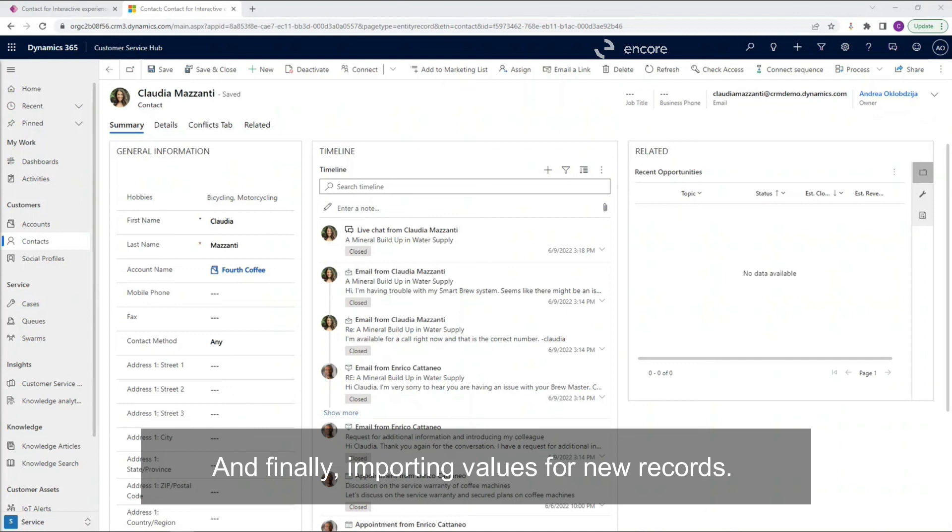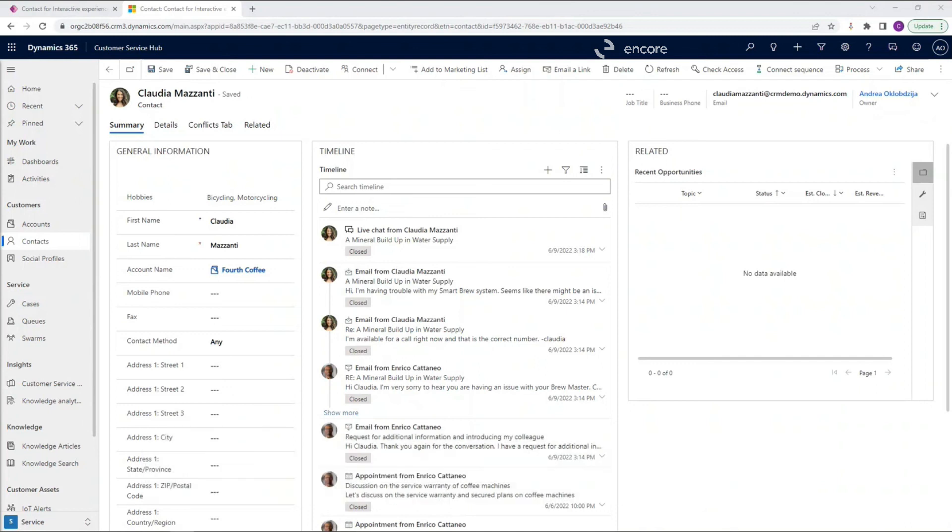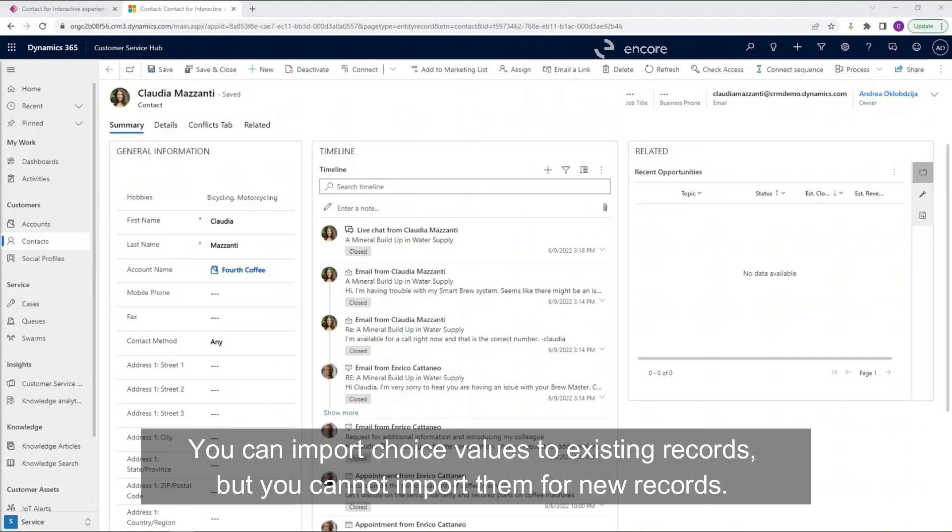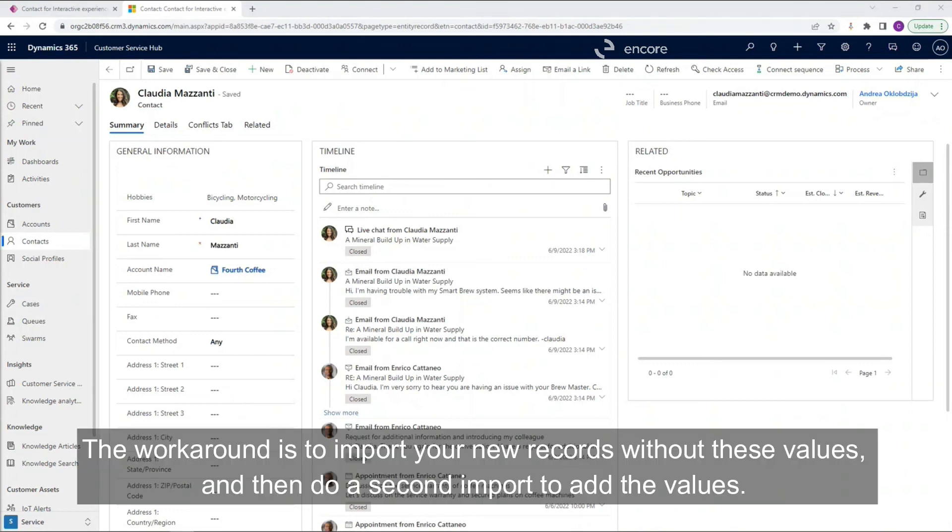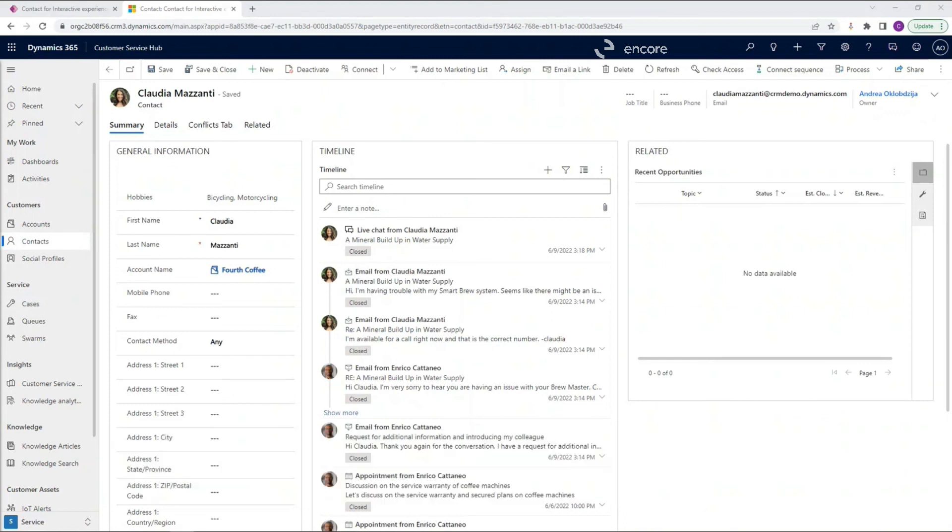And finally, importing values for new records. You can import choice values to existing records, but you cannot import them for new records. The workaround is to import your new records without these values and then do a second import to add the values.